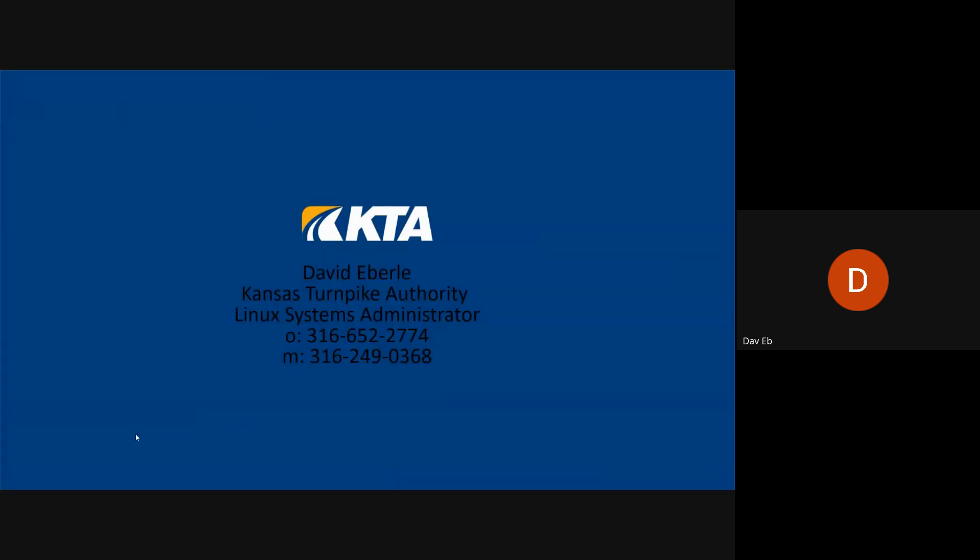That concludes my first presentation. That is my contact information — mobile is good, but please text first. Do you have any questions? Could you all hear me?